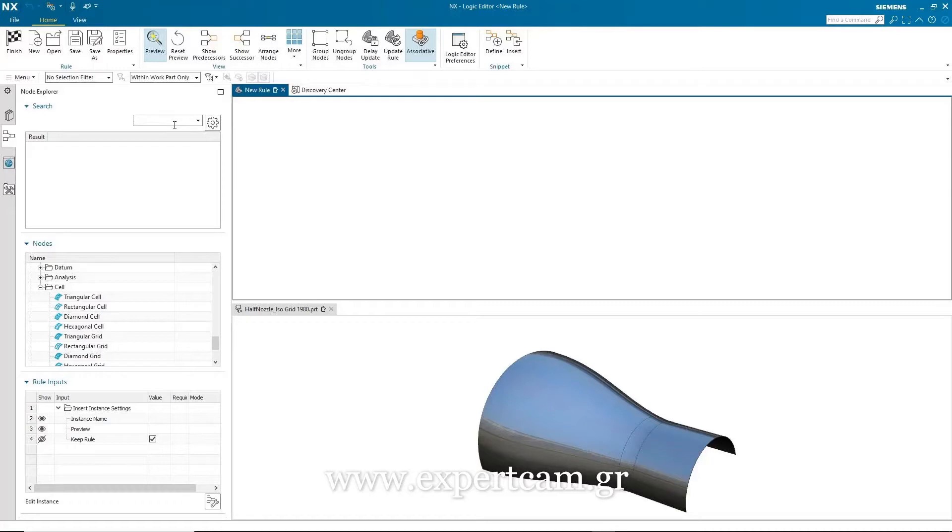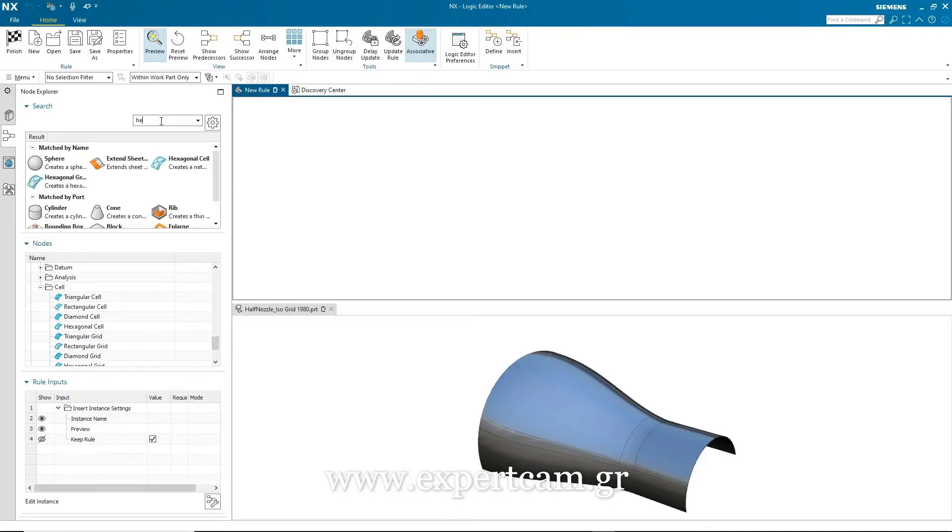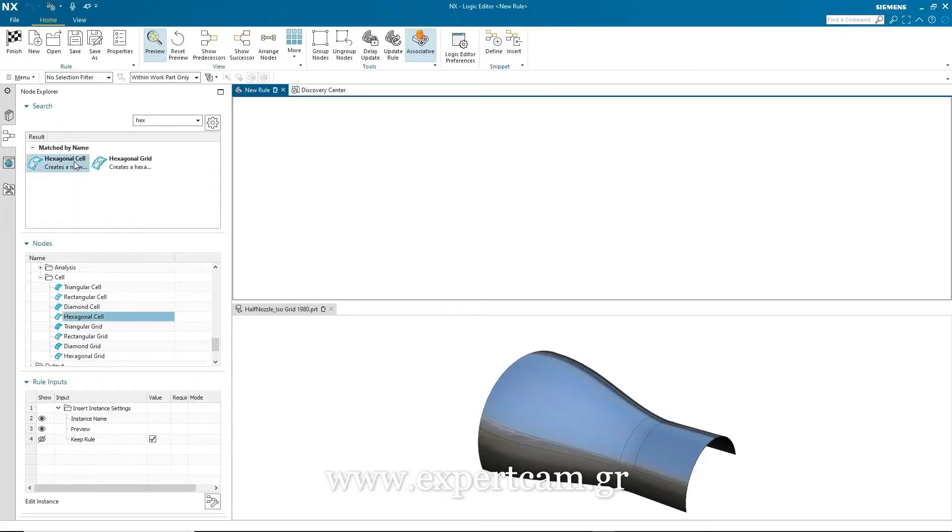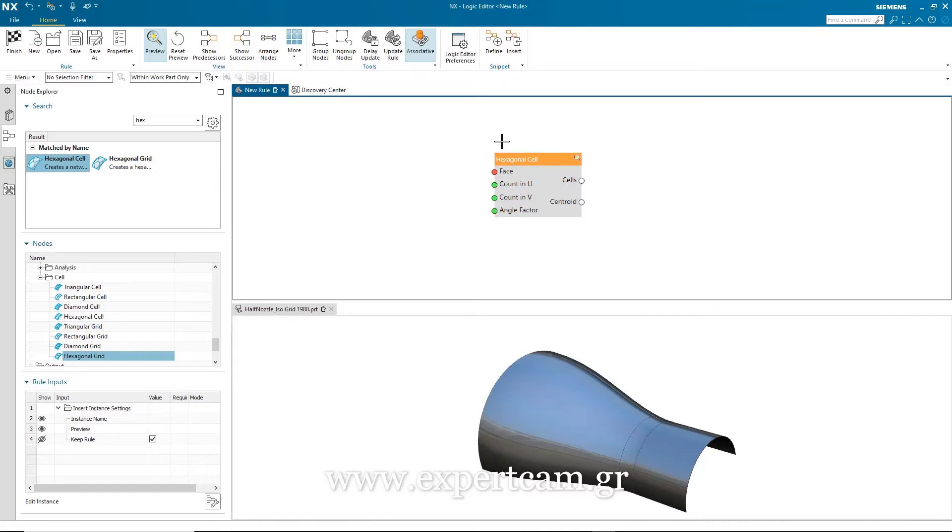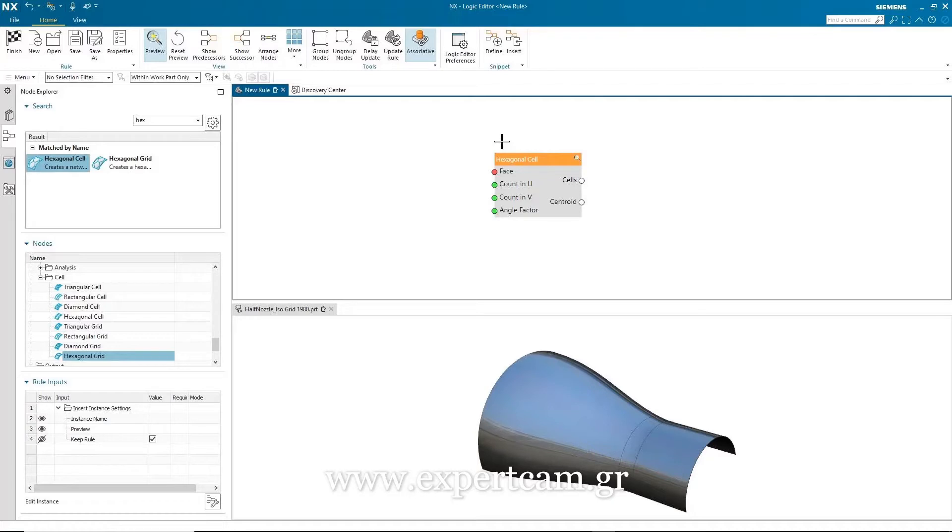The first task will be to find the node that will help me generate the hexagonal pattern. I'll search for it in the node explorer. When I find it, I can double click it, and that positions it in the rule window. Now, each node has a set of input and output ports, and they're color designated. Red means there's a required input. Green means the port has been satisfied. White means it's optional. And on the output side, if it's blue, it means it contains some geometry.